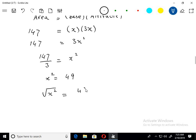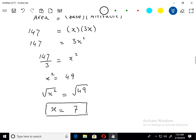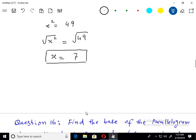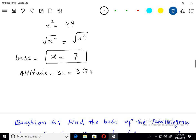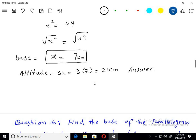Just take the square root of 49 and you will get the answer as 7 — base jo hai woh 7 cm hai. Base equals x which is 7, so altitude equals 3x which is 3 into 7, which is 21. Base aa gaya 7 centimetre aur altitude 21 centimetre — that is the answer to this problem.